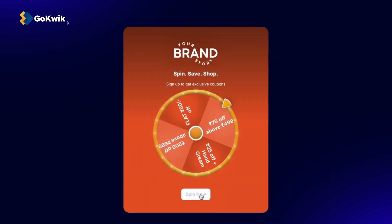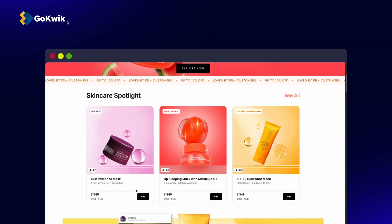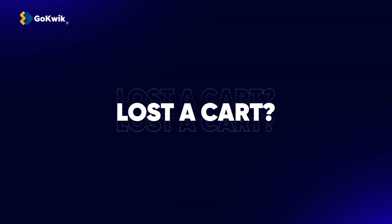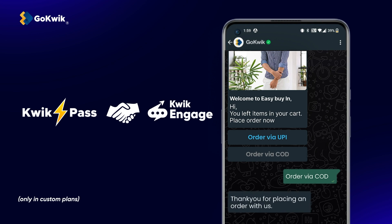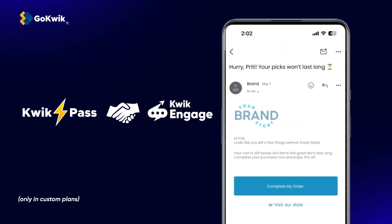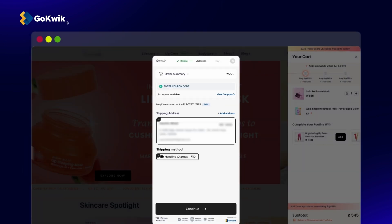Trigger personalized pop-ups to collect leads and drive purchases. Lost a cart? QuickPass works with QuickEngage to retarget high-intent users across WhatsApp, SMS and email, right when it matters. Personalized follow-ups bring your shoppers back.